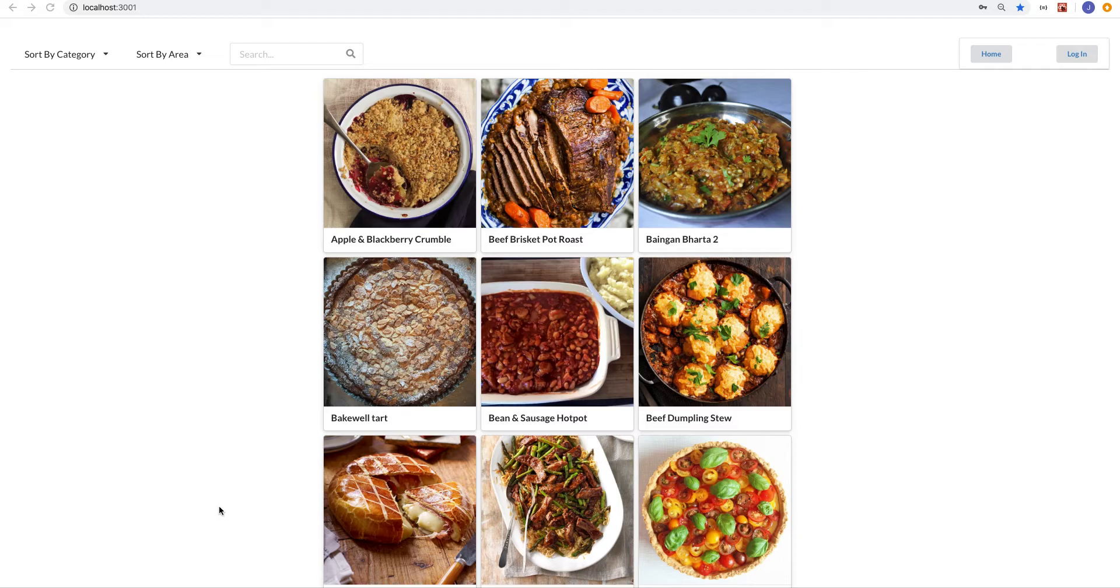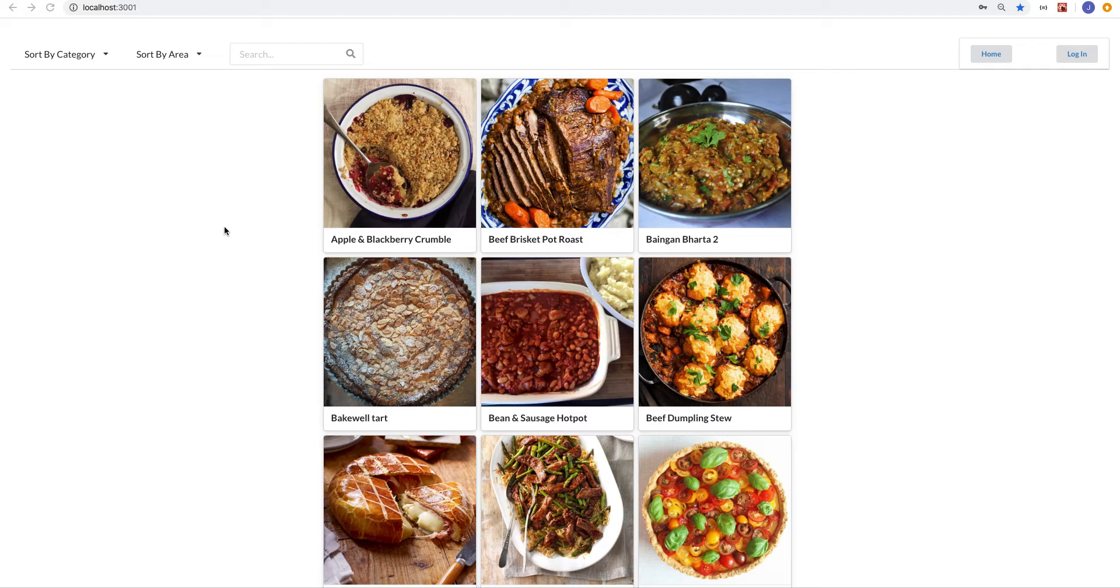Okay, so I wanted to demonstrate the project I did for Mod 4 at Flatiron School. This is a project I worked with two other people on, and it took us a few days to build.